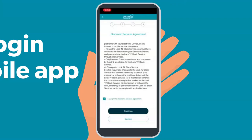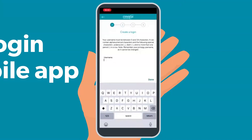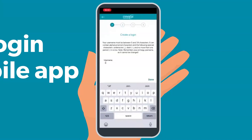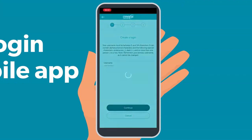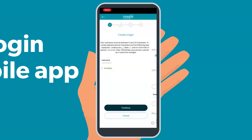The next step is creating a username. The specifications of your username are listed above. It is important that you remember your primary username as it cannot be changed. Once you have selected a valid username, you will see a green checkmark confirming that your username is available and has been accepted. Go ahead and select Continue.